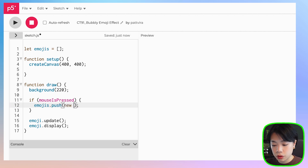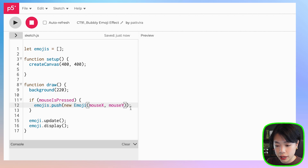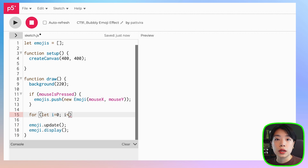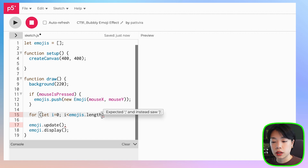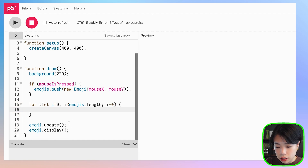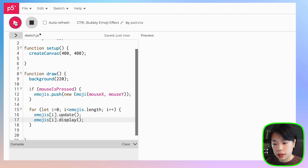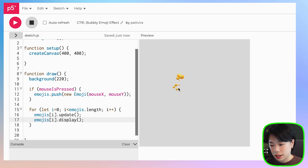We do emojis.push and push a new Emoji object at mouseX and mouseY. We also want to call the update and display methods on all emoji objects using a for loop: for let i equals zero, i less than emojis.length — which gives us the length of the array — i plus plus. Then we call emojis[i].update and emojis[i].display.